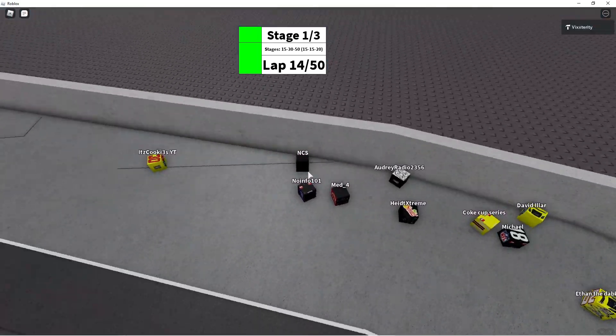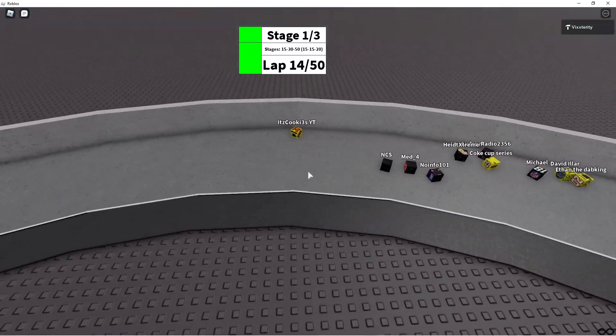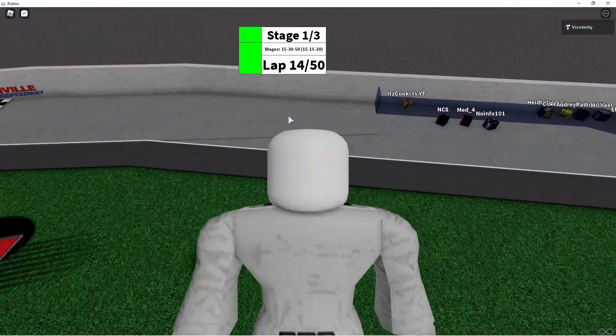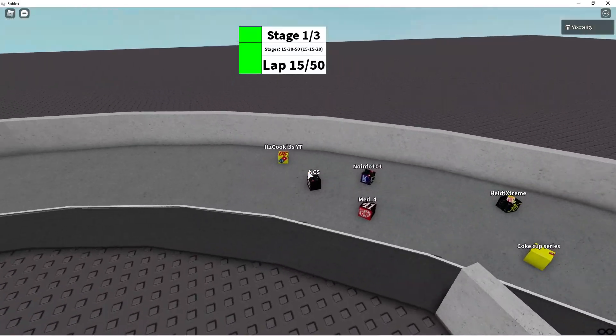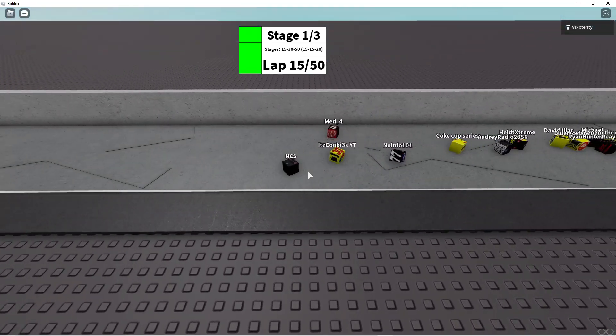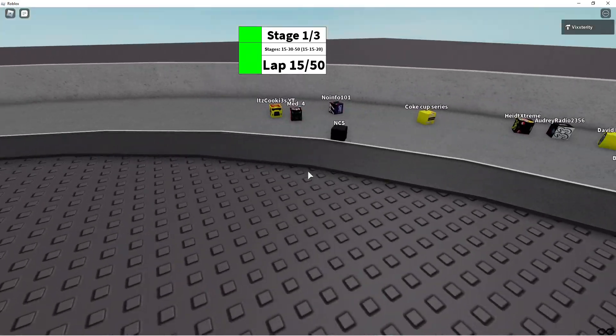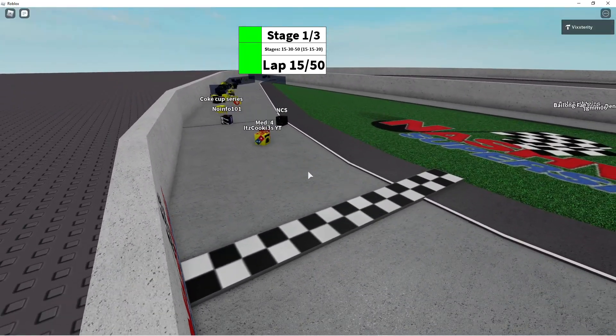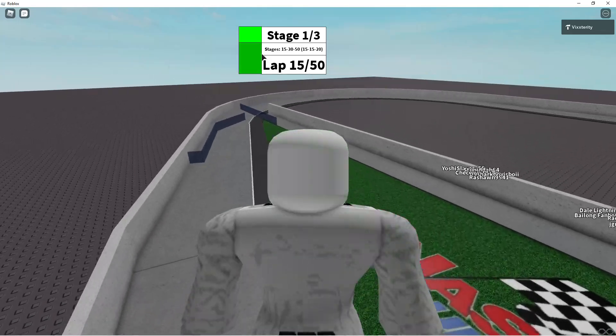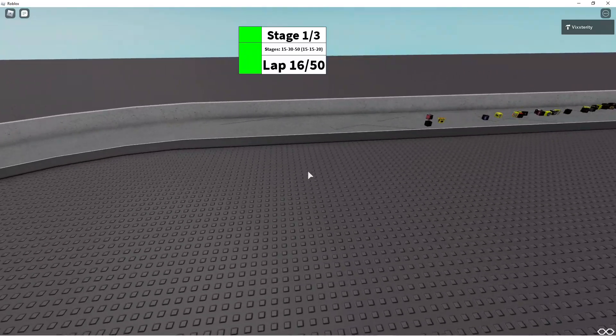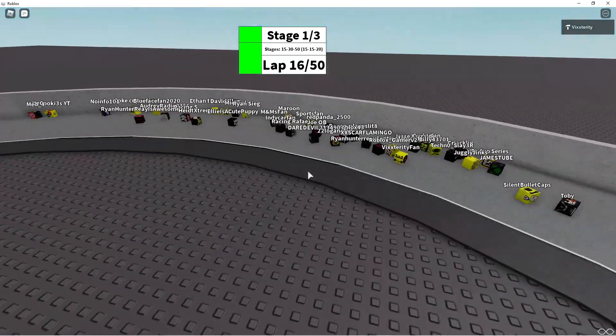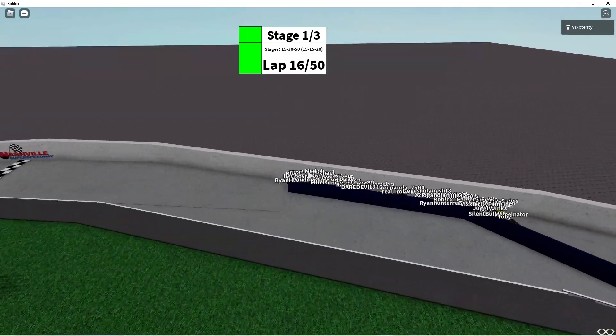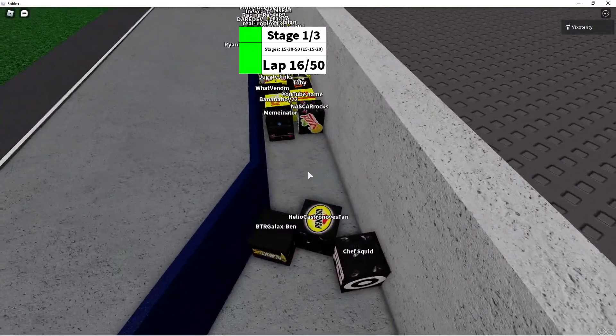It's Cookies YT looking to win a stage. No info 101, who has been in this series for quite some time, not much luck for him. He's looking to get a stage win as well. It's a 4-man race for the stage win as we hit the final lap of stage number 1. Here comes NCS to the inside looking to pass It's Cookies YT. He takes the lead. Oh no! NCS goes right into the apron. What a costly mistake that will cost him the stage. And It's Cookies YT is going to win stage 1.